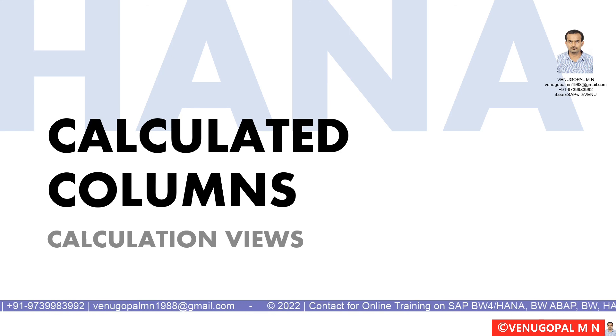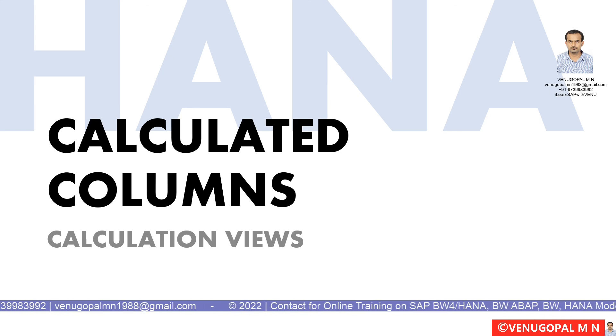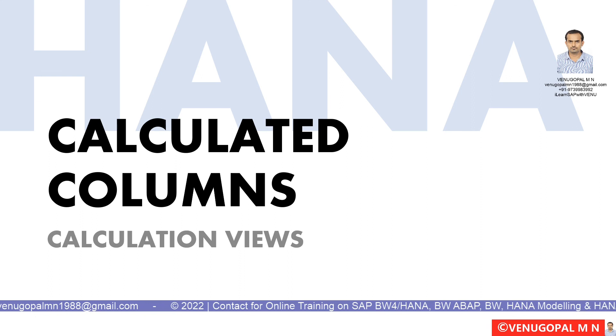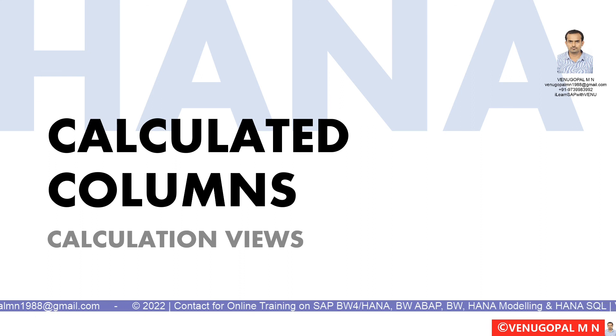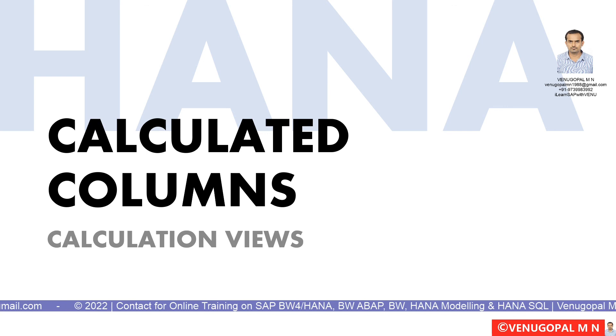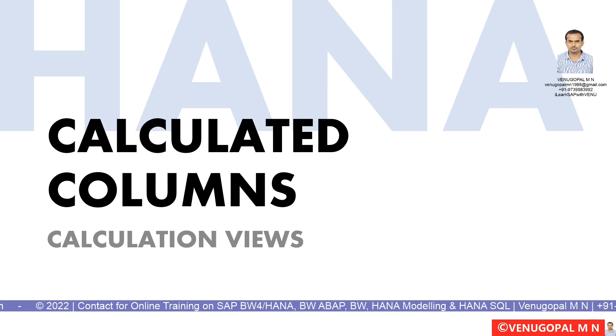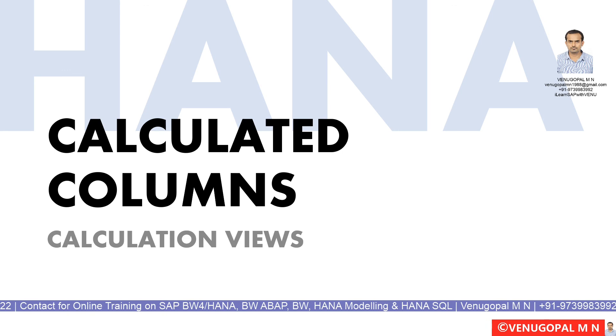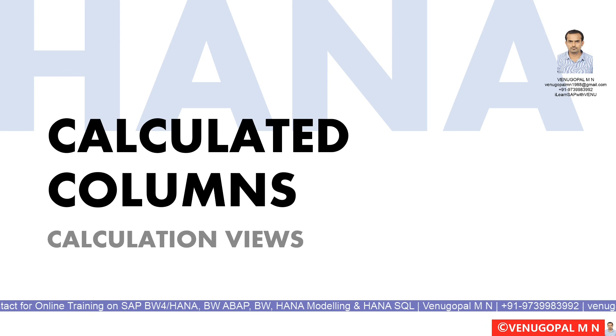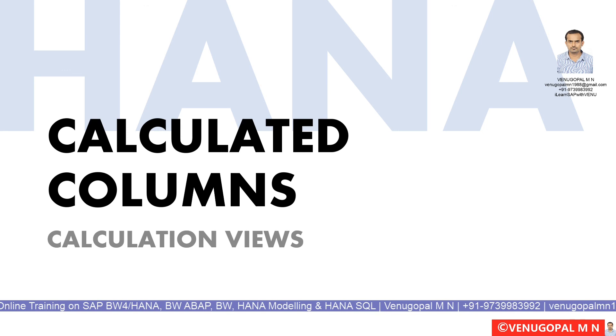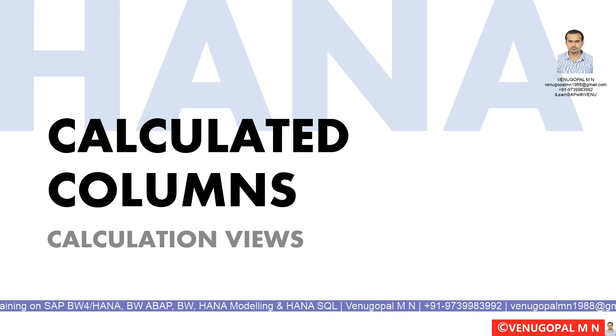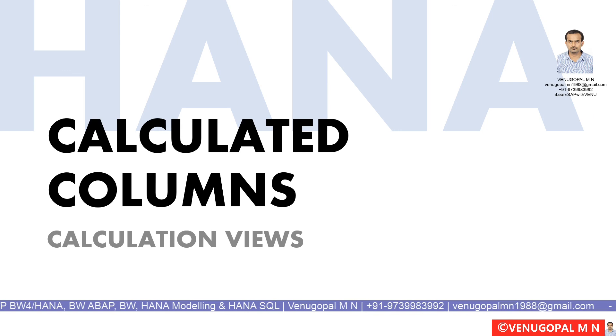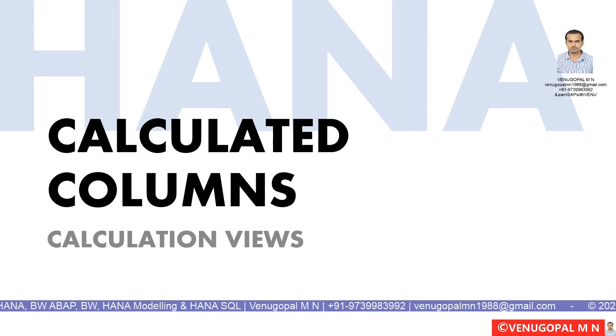If you are looking for online training on SAP ABAP, SAP BW, BW ABAP, BW on HANA, native HANA, and HANA-related SQL, you can reach out to me at venugopalm1988@gmail.com or call me on my mobile number: +91-9739983992. Thank you so much, and have a good one.